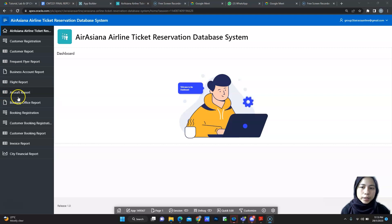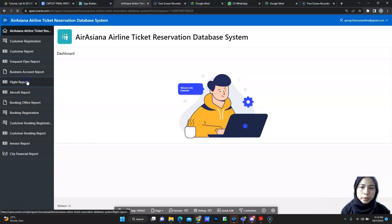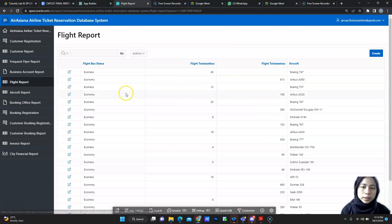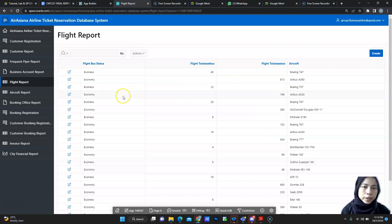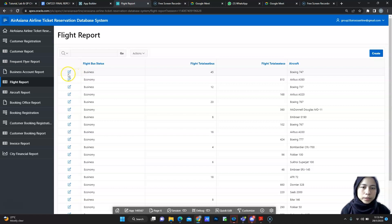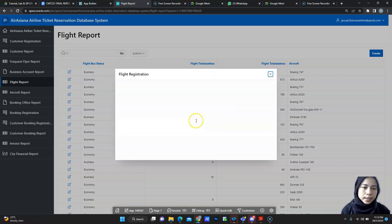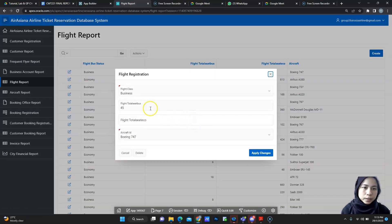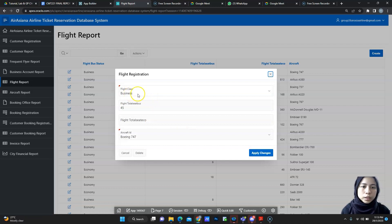I will cover two pages for my module which is Flight Report and Aircraft Report. For Flight Report, you can create new flight and then you also can edit and delete the flight.